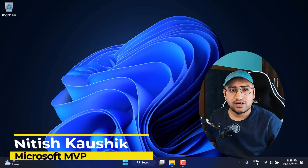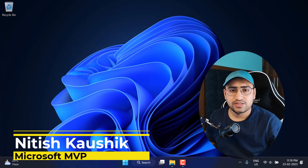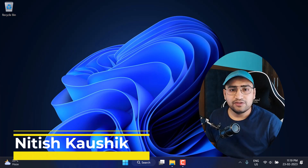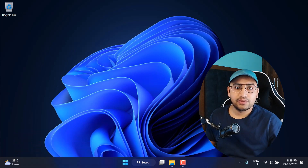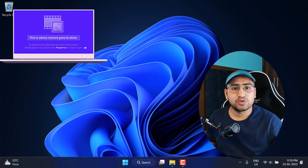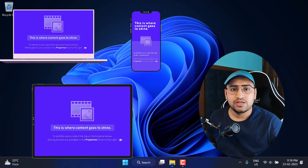Hello everyone, my name is Nitish and in this video I am going to talk about one of the best features that has been added for ASP.NET Core web developers. The main feature of any web application is that it works on multiple devices — it works on your browser, it works on your mobile phone, and also on your tablets.